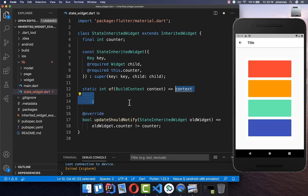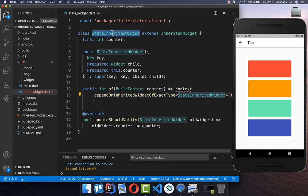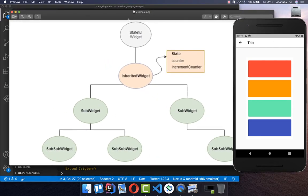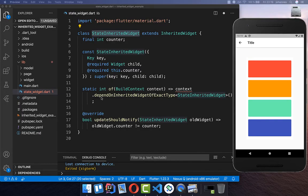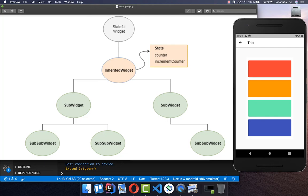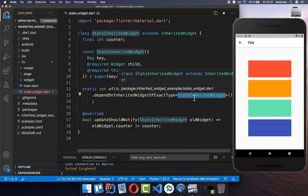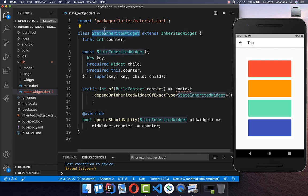We get this counter state by calling `context.dependOnInheritedWidgetOfExactType` and passing this StateInheritedWidget type. What is happening here is pretty simple: when a widget wants access to this state, it calls this `of` method with its context. The context then searches up the widget tree for the StateInheritedWidget. It asks: is this an InheritedWidget? No. Is this an InheritedWidget? Yes. And then we call the counter to return our counter variable.